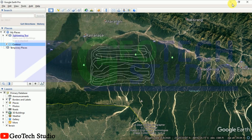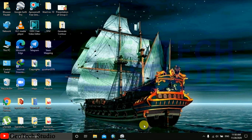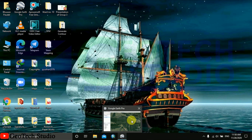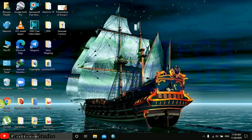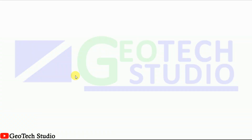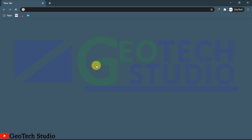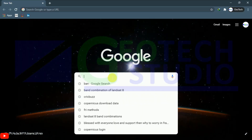After this, what we have to do — we have done our part in Google Earth. Now we are going to use GPS Visualizer.